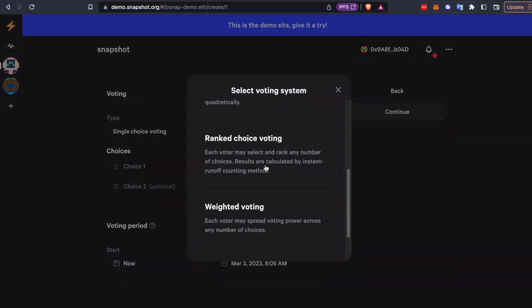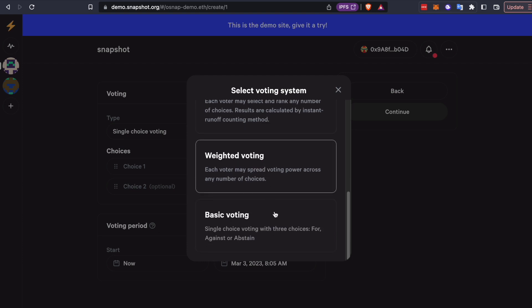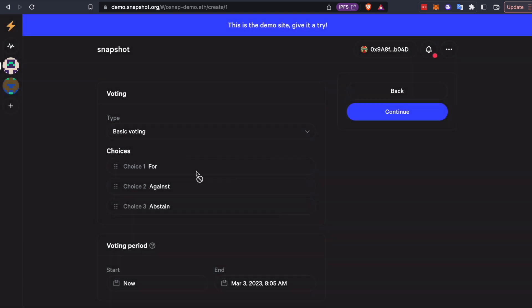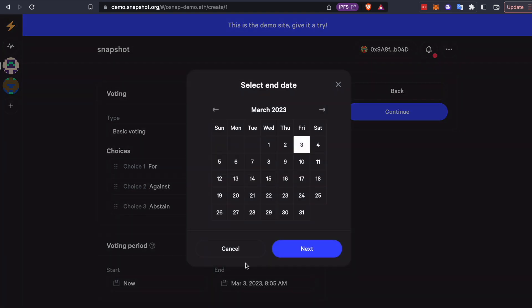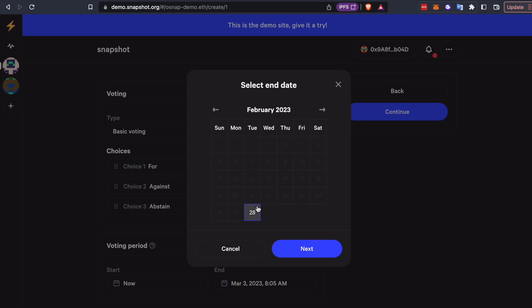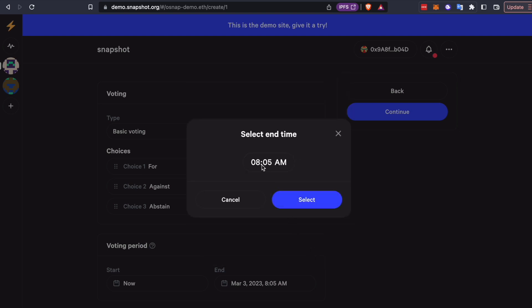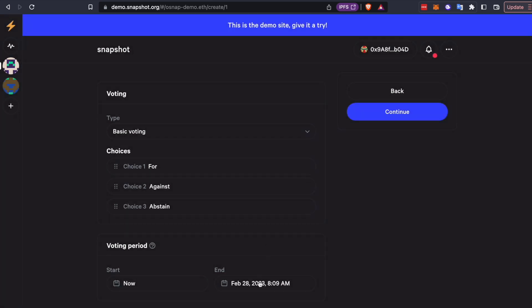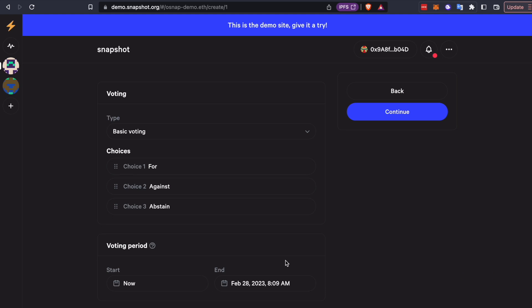And we'll do just basic voting for this, for, against, or abstain. We'll set the voting period to be very short because this is just a demo. And we'll set this to a couple of minutes in the future. Now remember, in production, you actually do have a minimum required voting period.